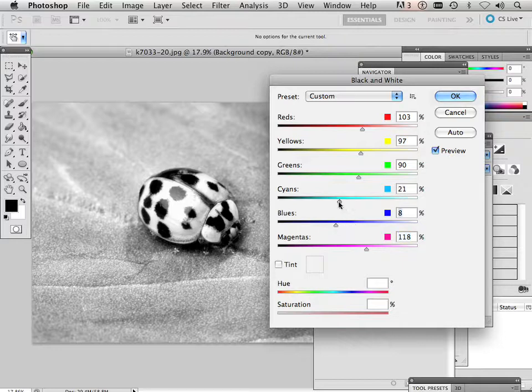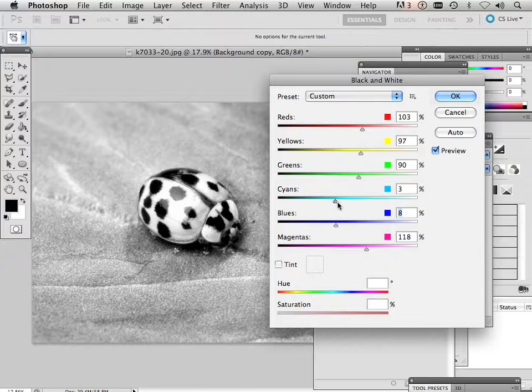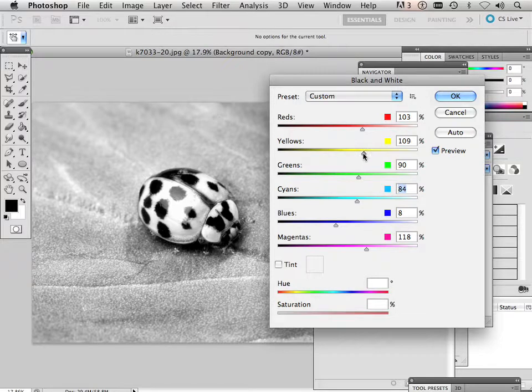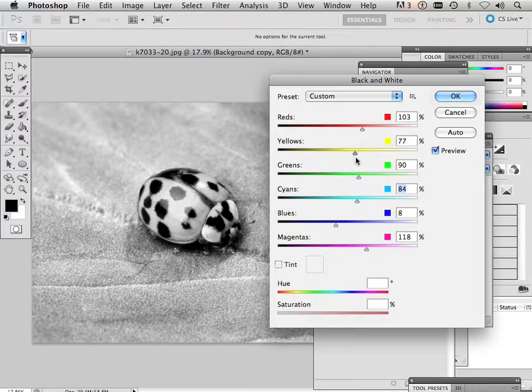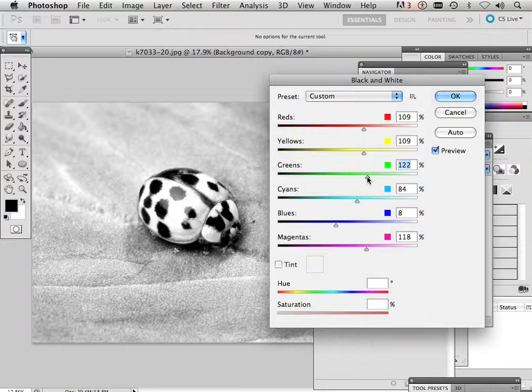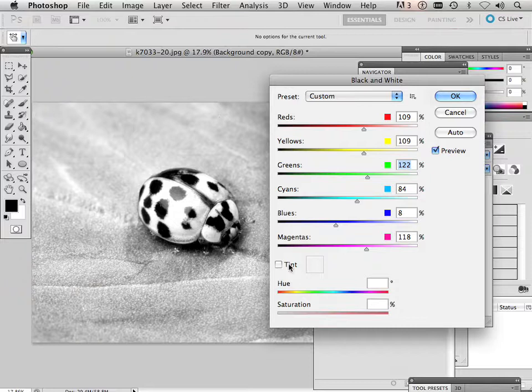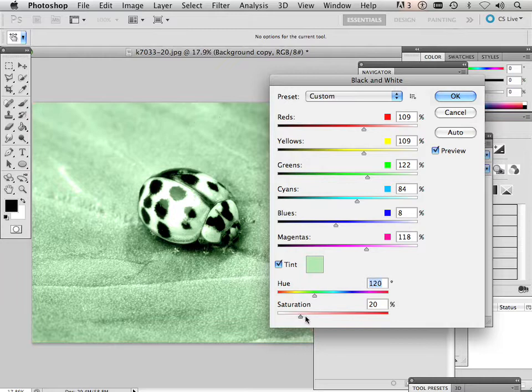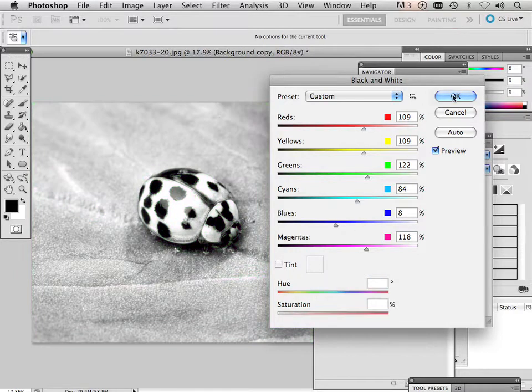Like so, a little bit of a tint to it. Based upon whatever color I put. I just want to show you that. But let's hit OK.